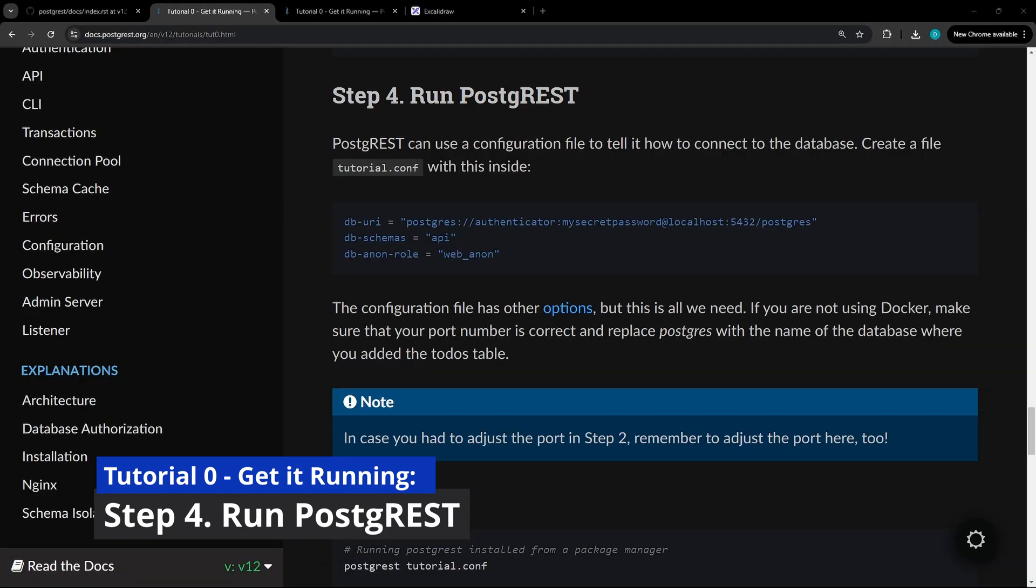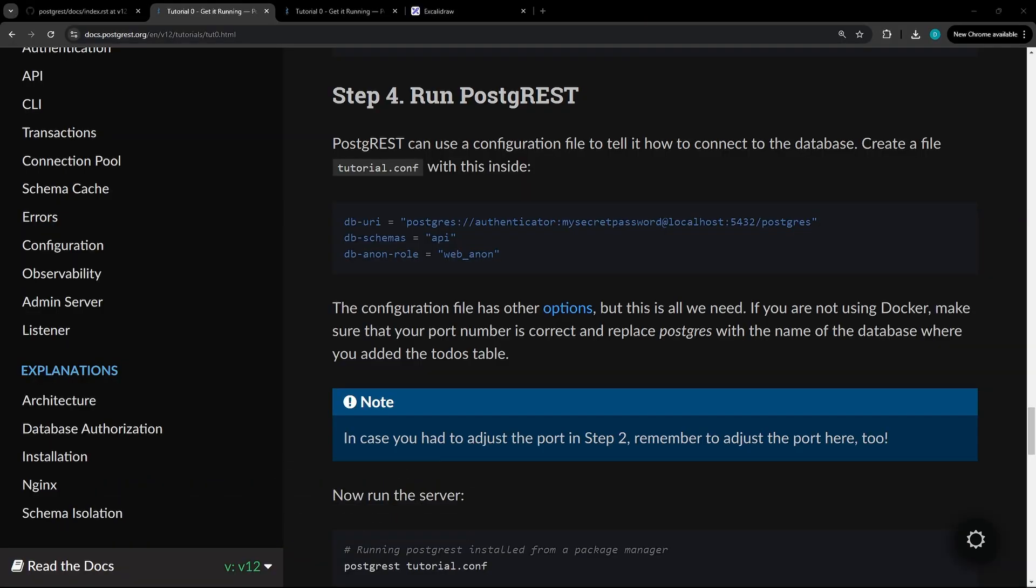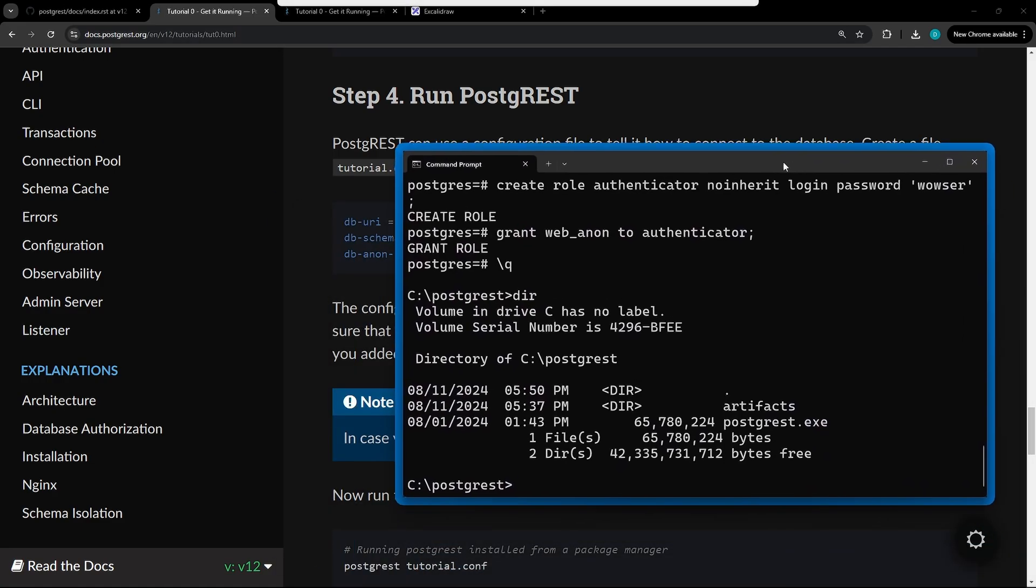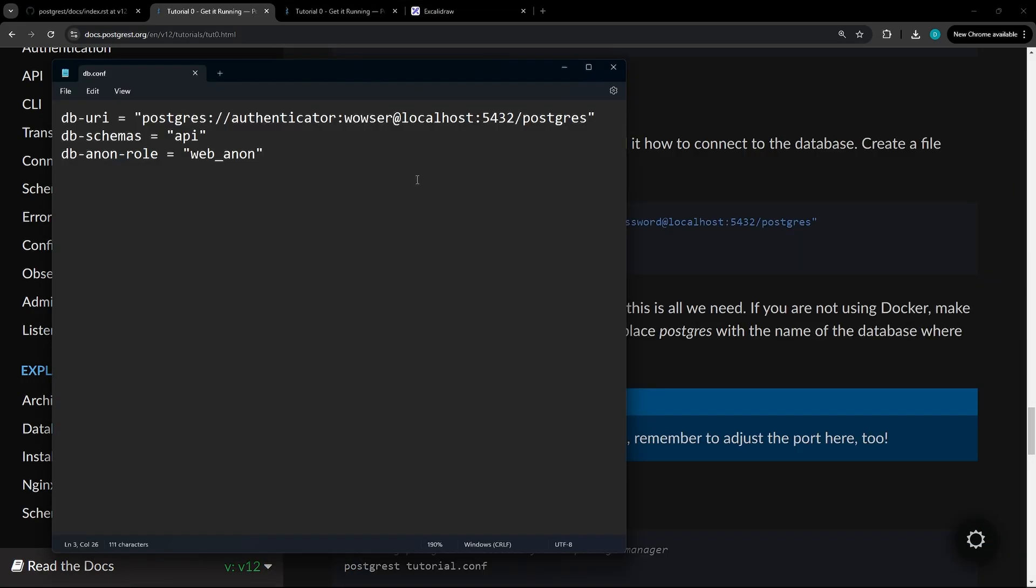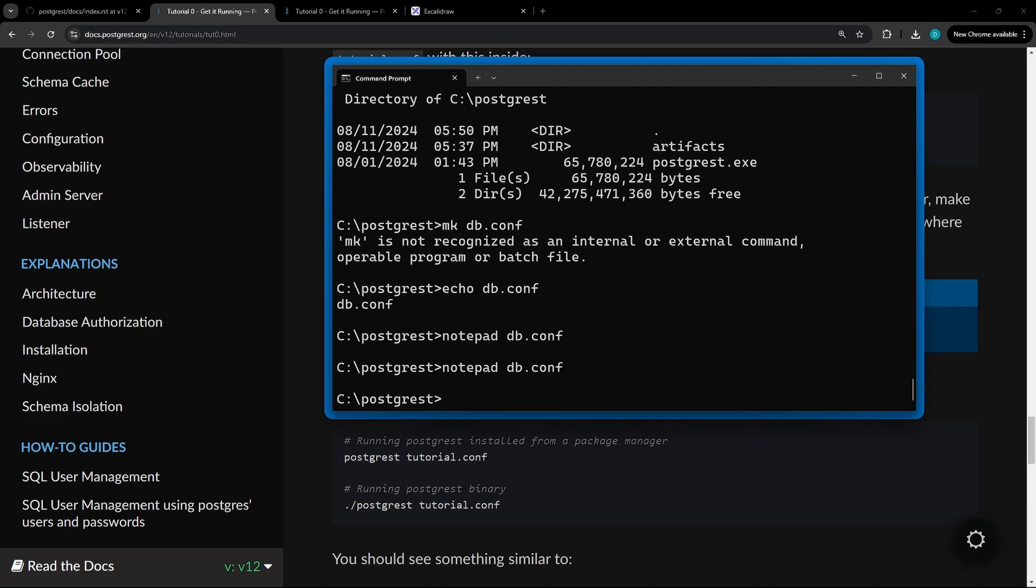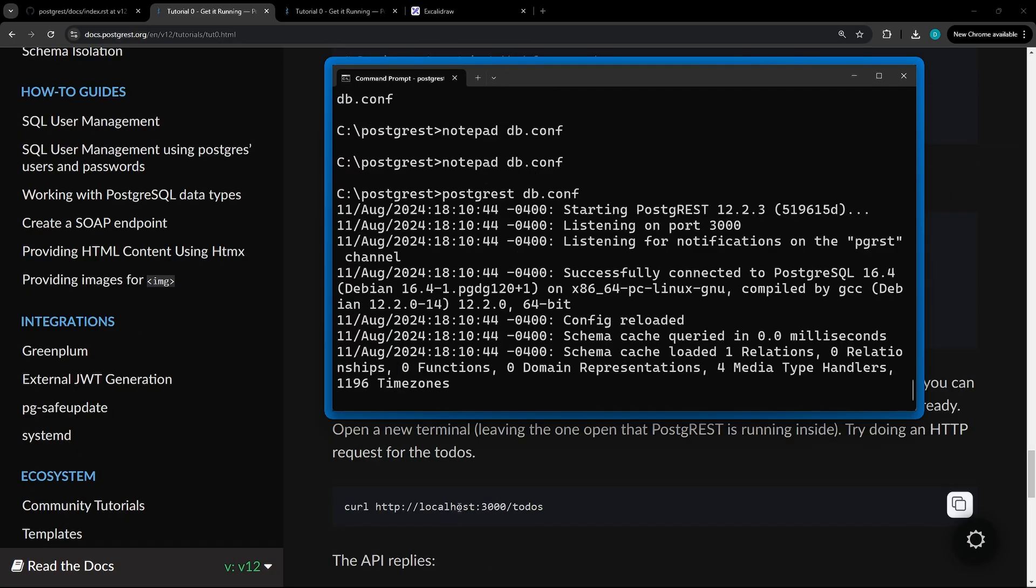For step four, we're going to first create a new file for the config where we're going to connect to the database with the authenticator account we just created. So let's go to the command line. After that config file is created, you're going to go ahead and run with the specific configuration file you named it. Now we'll test the APIs.